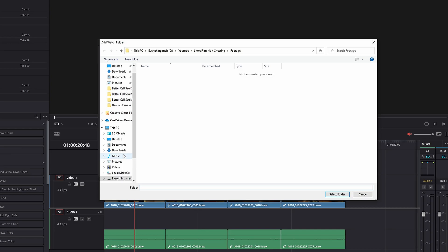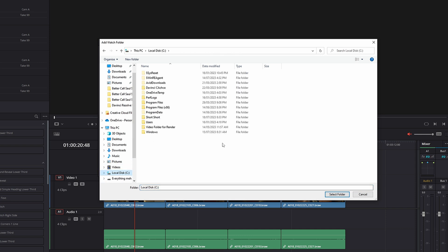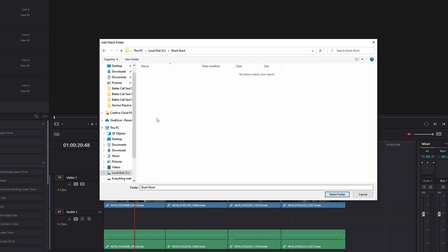We want to find where our footage is because this is where Resolve is going to link those source files to make those proxy generated files. Come down to my local disk and I've already made a folder called Short Short. This is where my footage is, so I just click Select Folder.